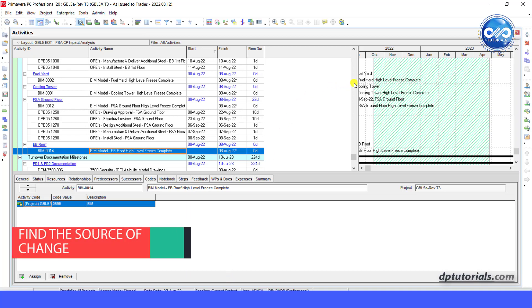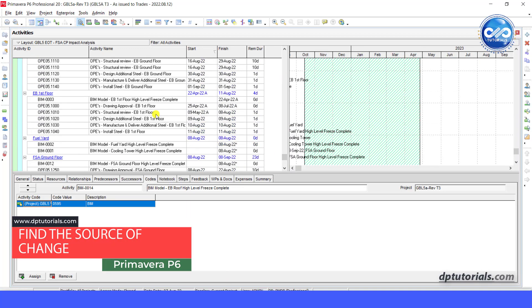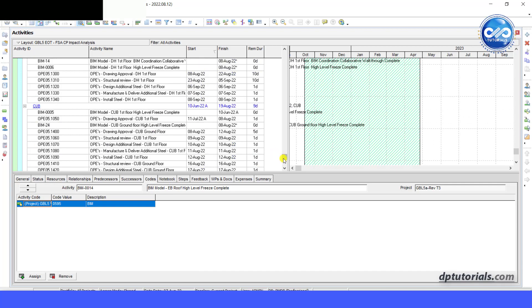Hi friends, in this video, let us learn how to find the source of schedule updates in Primavera P6.